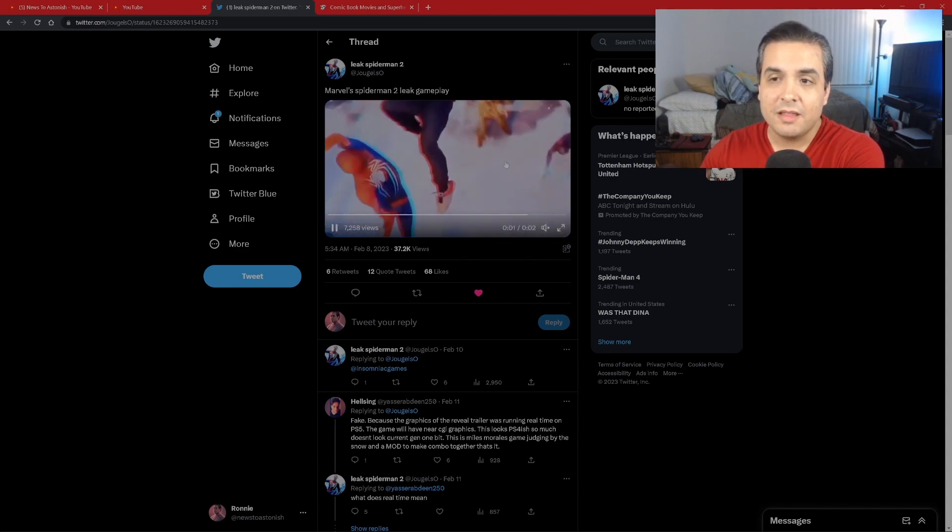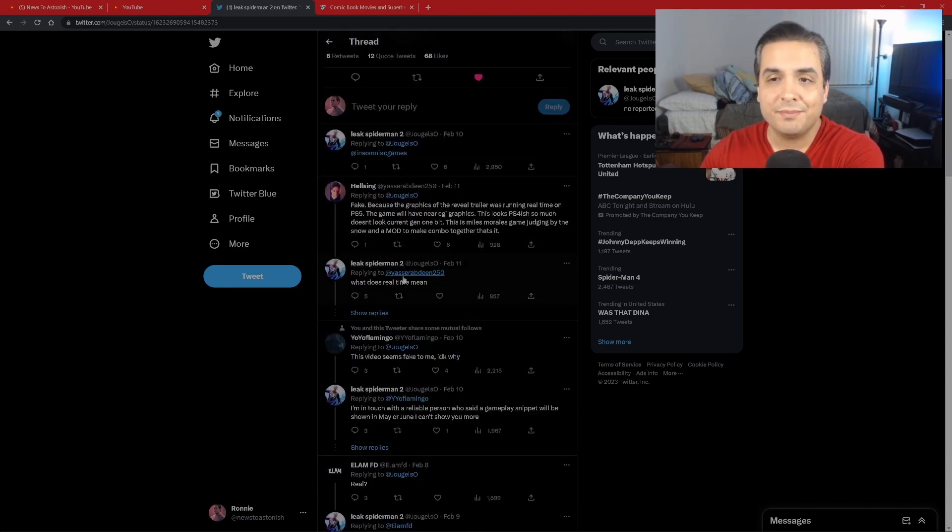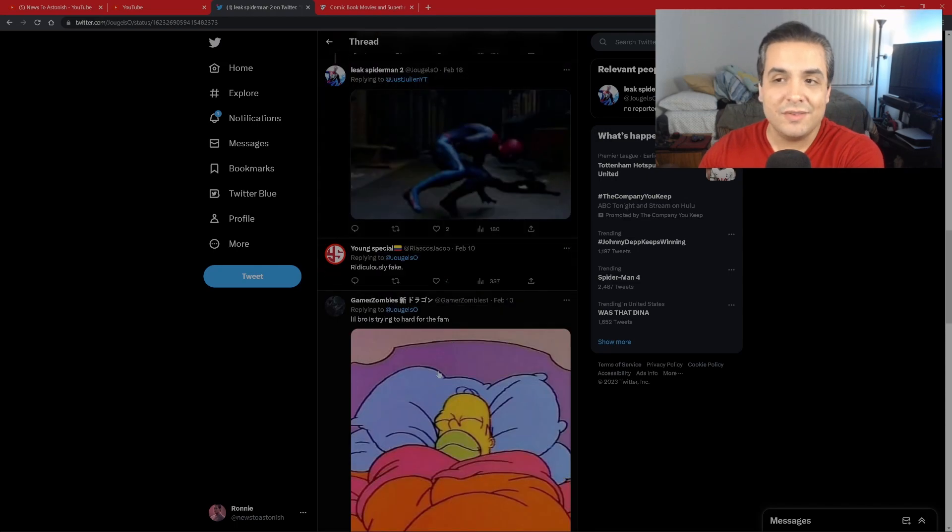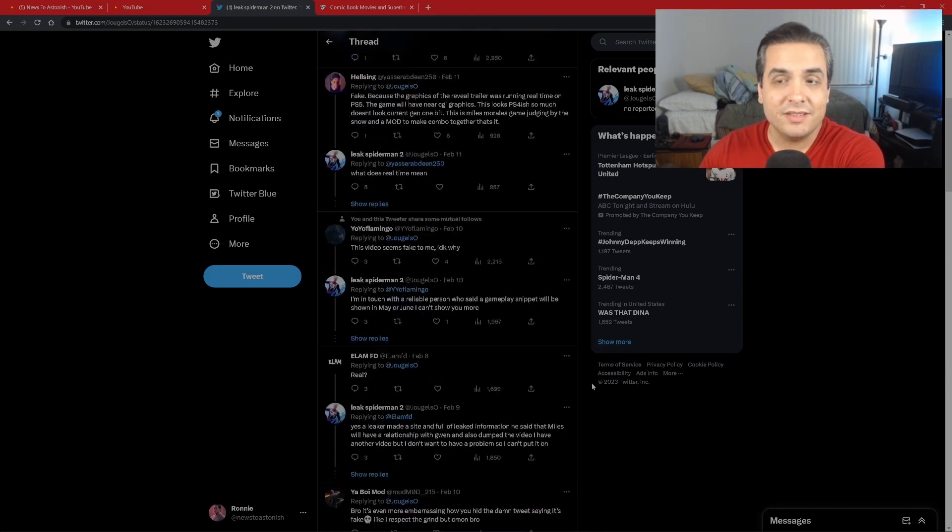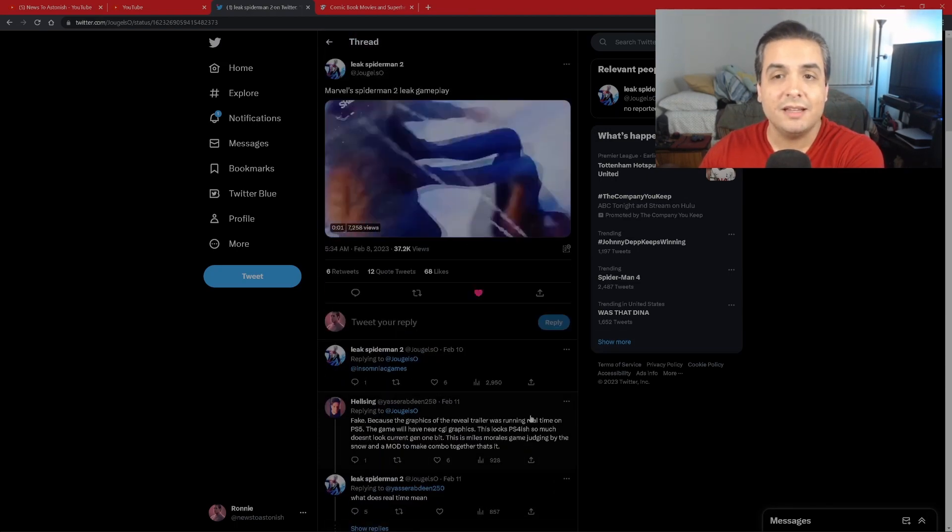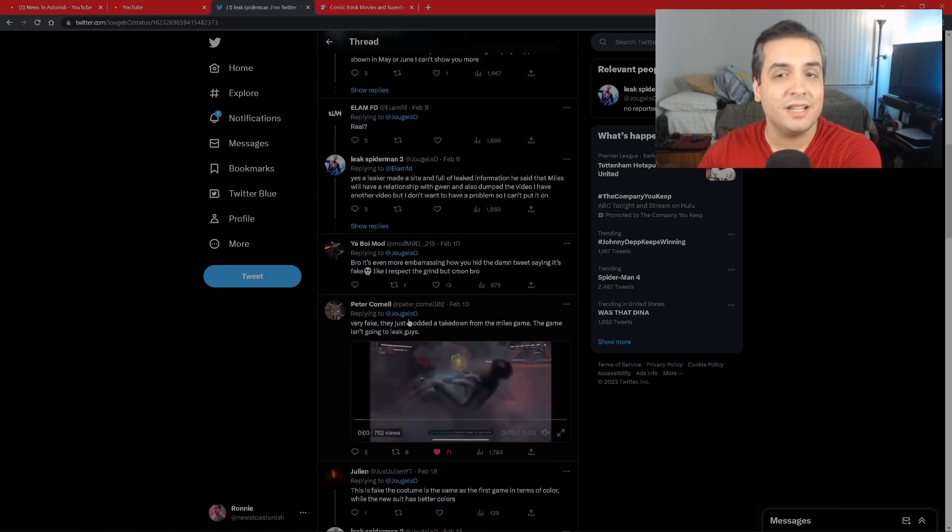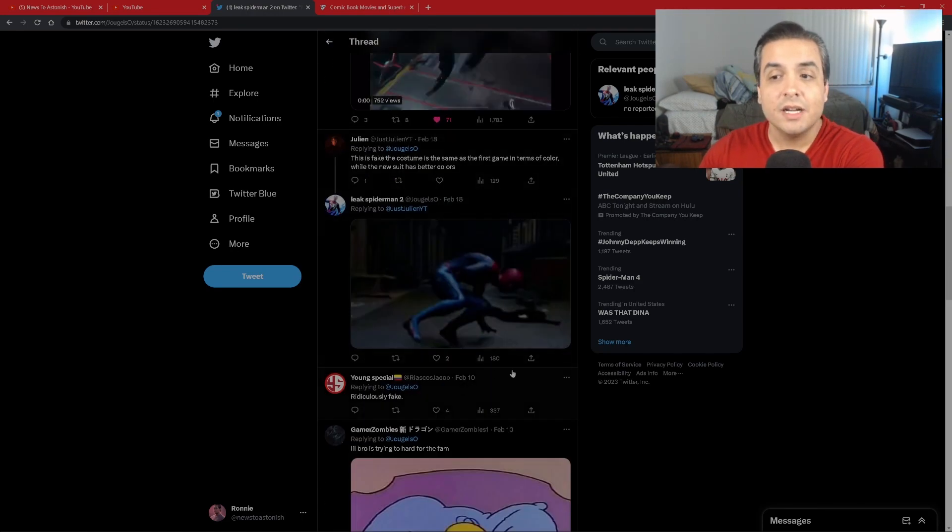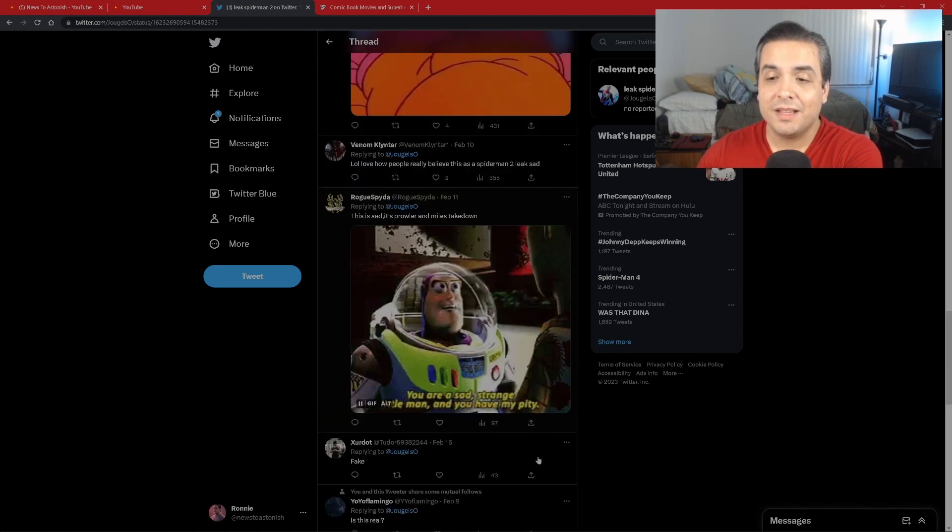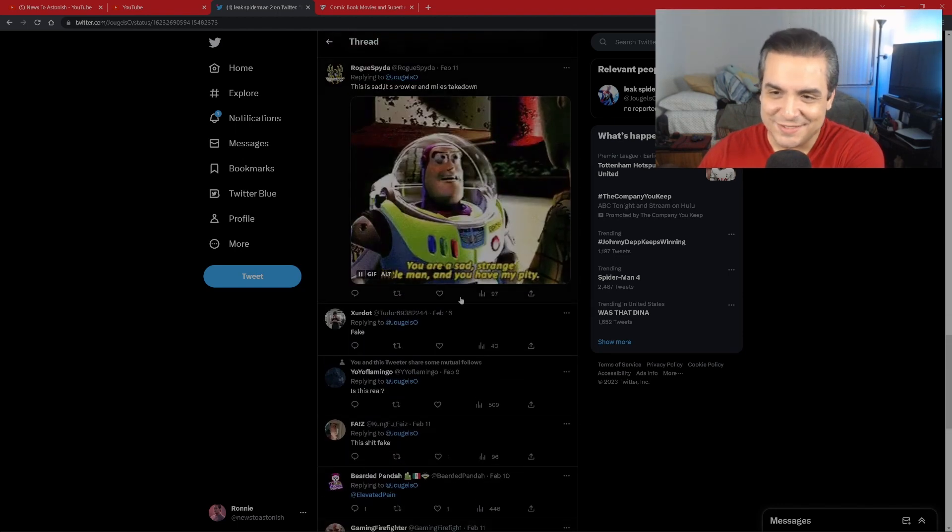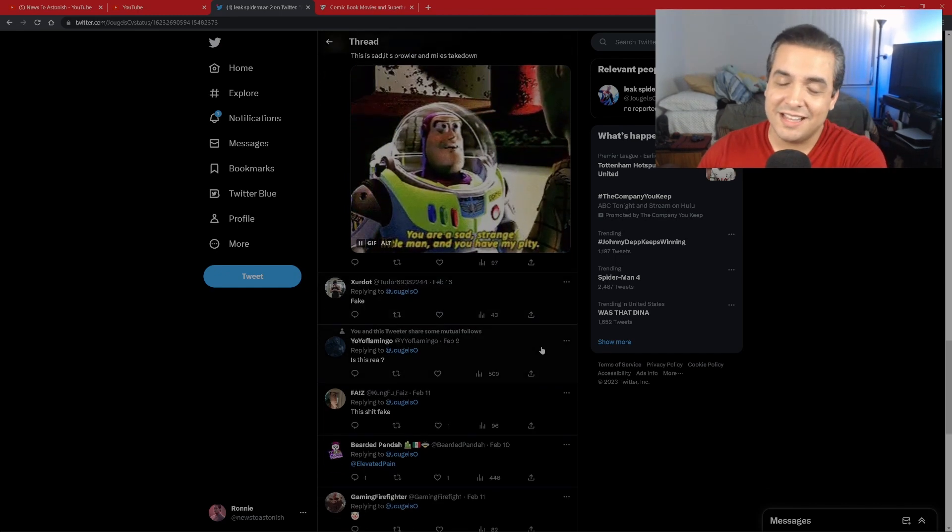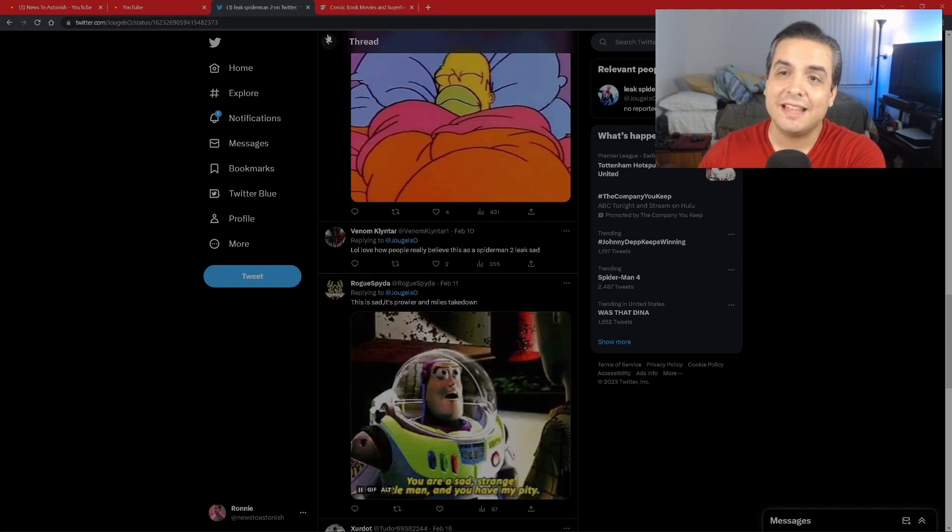Because both Spider-Man and Miles Morales Spider-Man are in the games, something like this would probably happen. But again, once again it was proven wrong. And even after all of this time, this individual goes on ahead and insists that all this that he's posting is in fact real, and it's not.